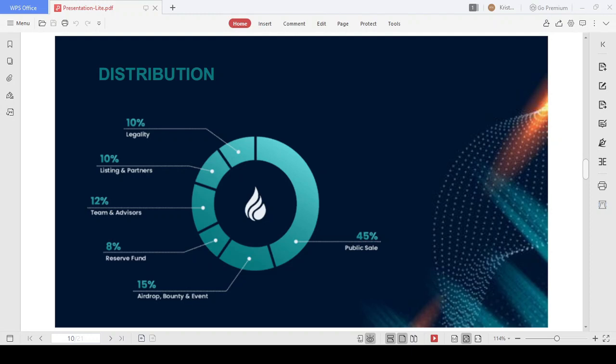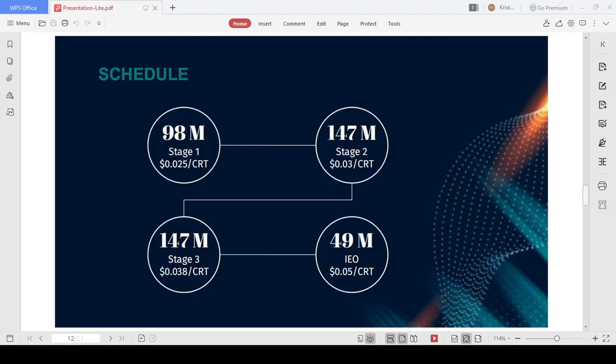The company carries out their sales plan with three stages, and each stage is completed once the number of tokens allocated for the stage is exhausted. Stage 1: 98 million tokens priced at $0.025 per CRT. Stage 2: 147 million tokens priced at $0.038. And finally, the IEO phase: 49 million CRT sold at an expected price of 5 cents.